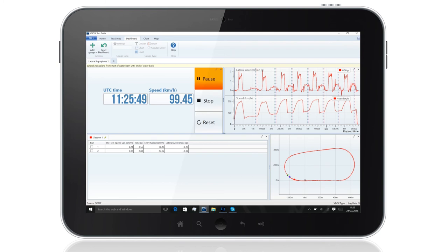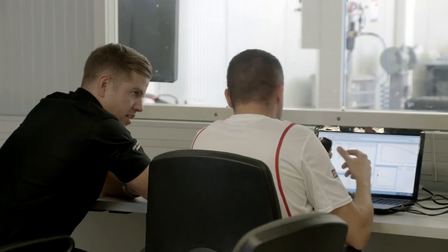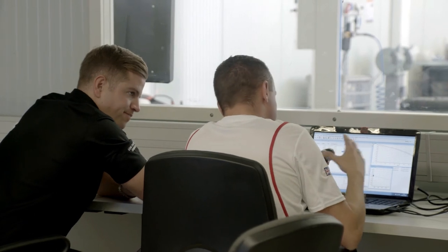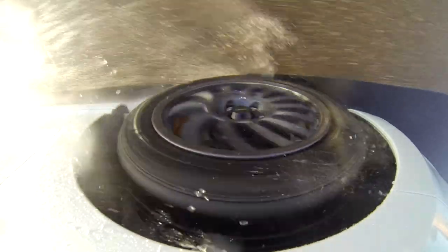The lateral aquaplane plug-in for V-Box test suite has been created to make the procedure of aquaplane testing as simple and quick as possible. The software has been designed using valuable feedback from our industry customers who are constantly evaluating tyre performance.